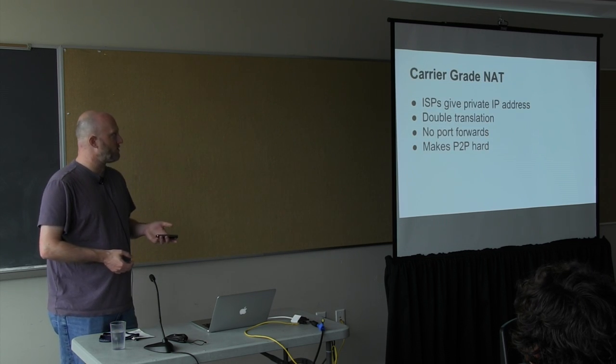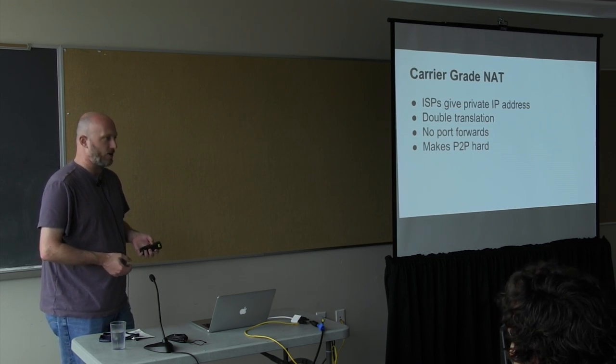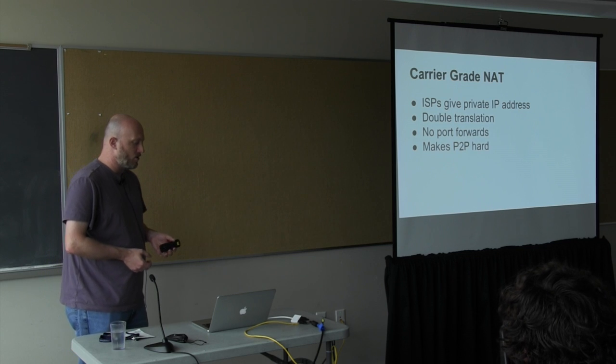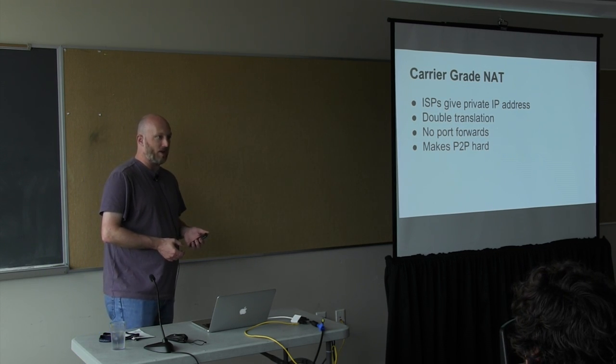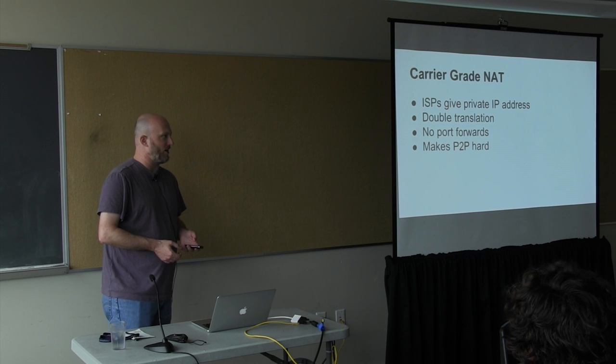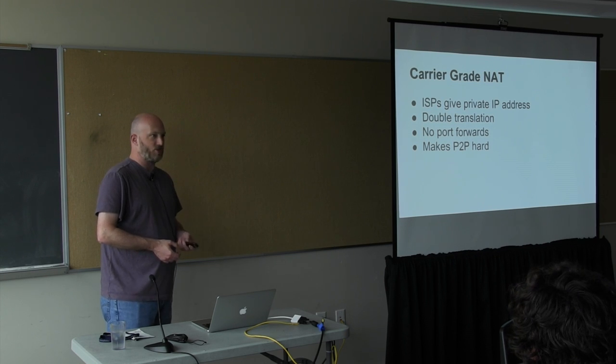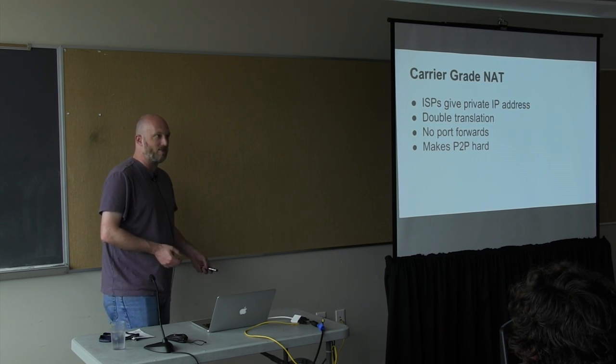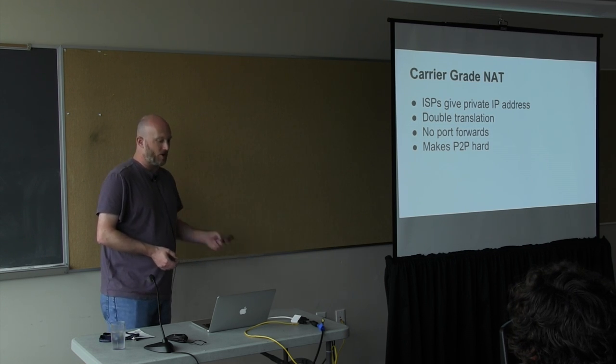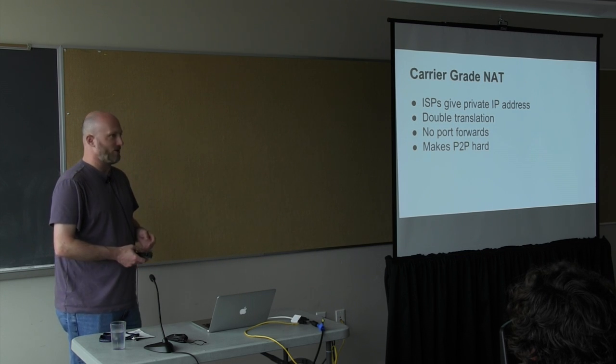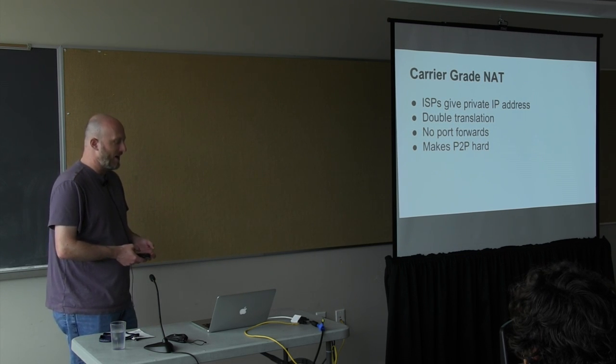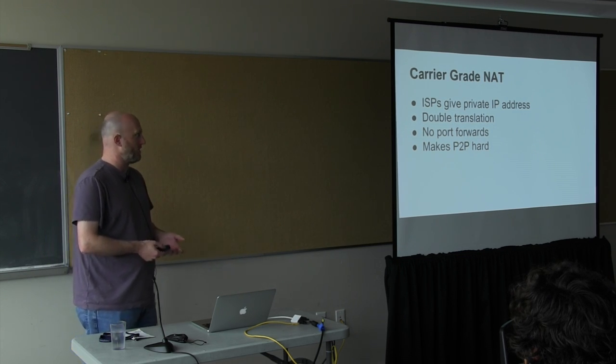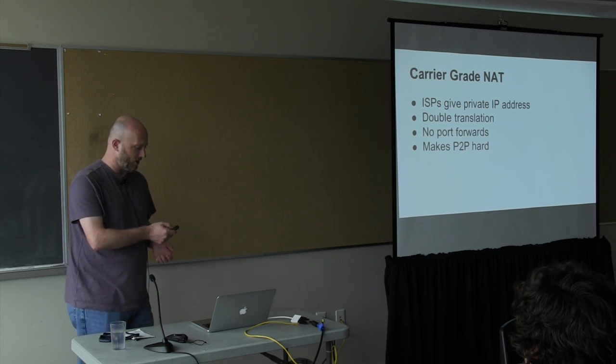One of the results of this will be what's called carrier-grade NAT, where ISPs give out private IP addresses. The result is you'll end up with double translation between your local NAT on your router and theirs. It's unlikely you'll be able to forward ports through it, and it makes P2P programs really hard to get working.